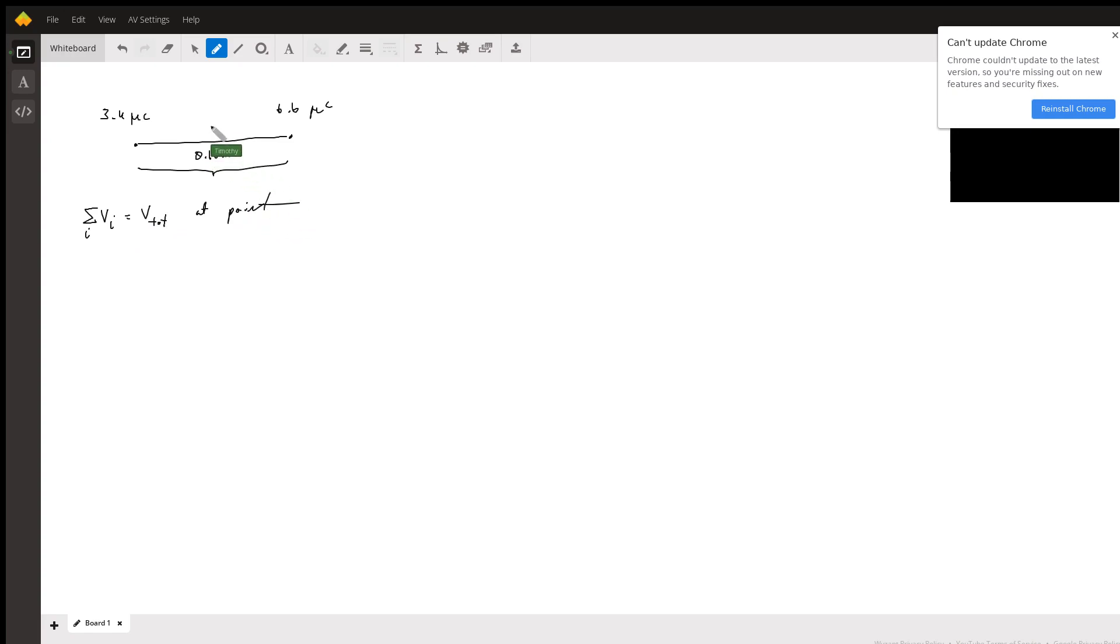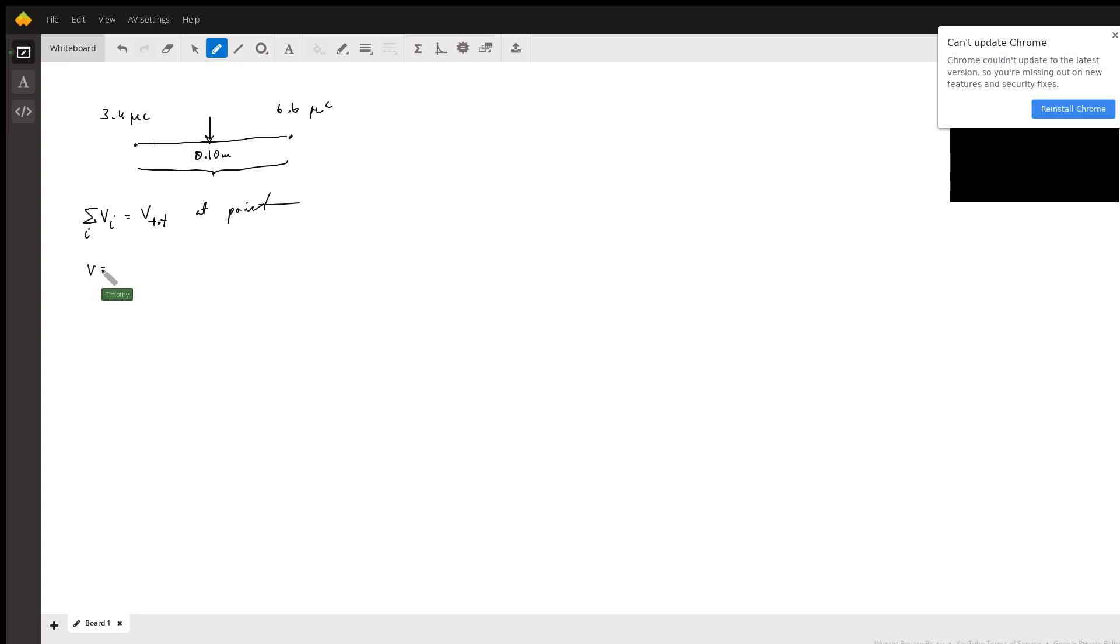trying to find the voltage right here in the center at this point. So how are we going to do that? Well, the formula for voltage is kq over r.